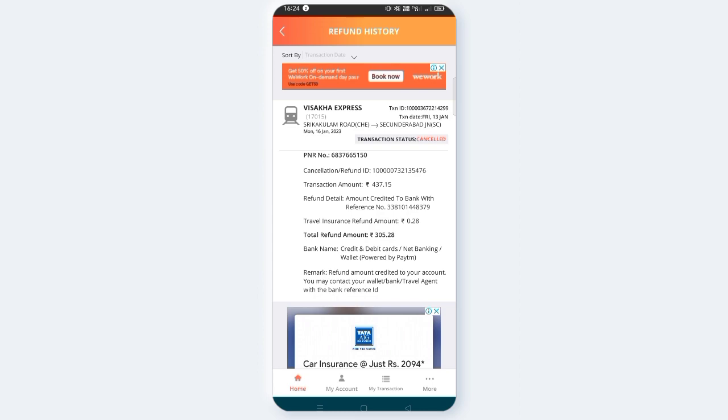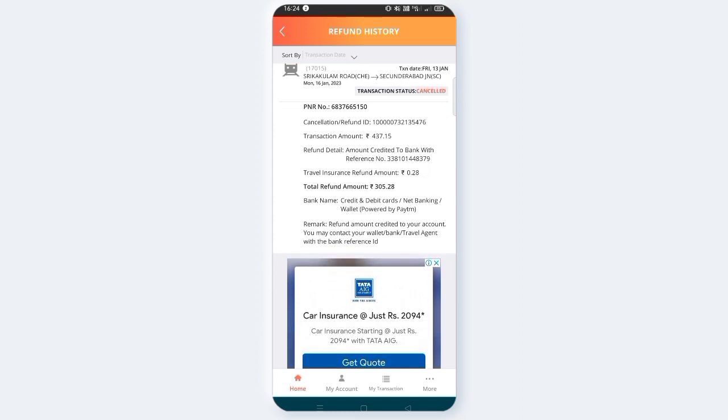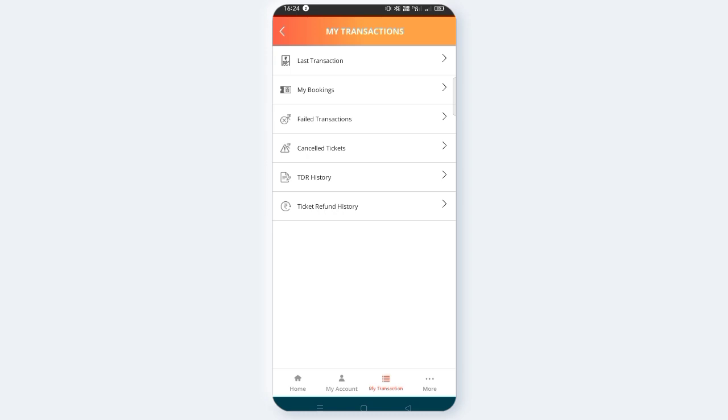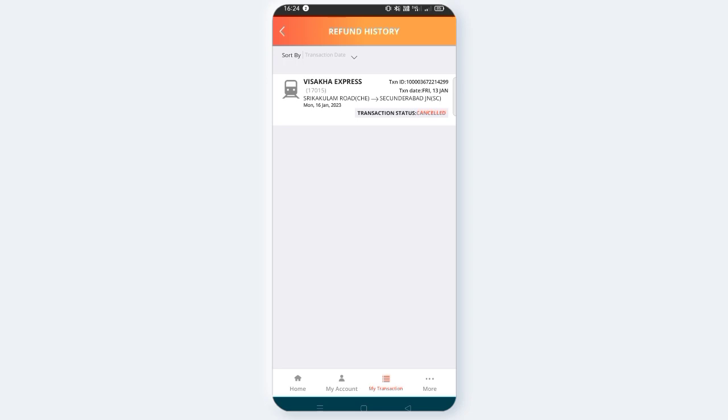You can click on the total amount of $437. You can click on the total refund amount of $305. You can click on my transaction. You can click on the last ticket and click on the canceling ticket.